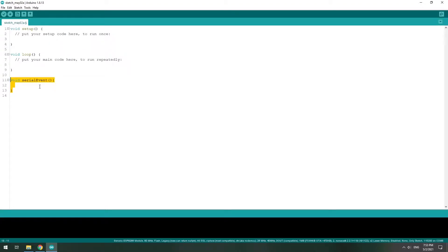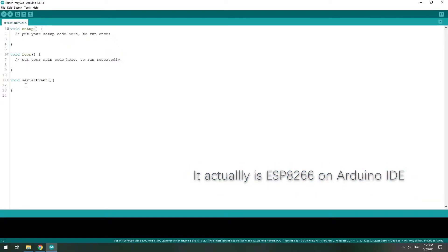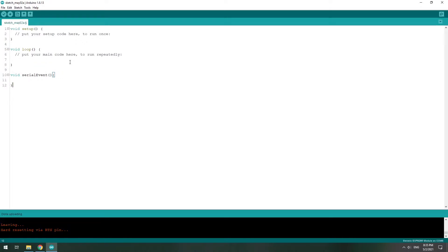It's called Void Serial Event. It's a built-in interrupt, so every time there is a UART message coming in to the RX pin on an Arduino Nano, this function will be executed. But if you try this on Arduino IDE with the ESP8266, you will find out it's not possible — it's not working at all. So today I will show you how to make it in a really quick way.